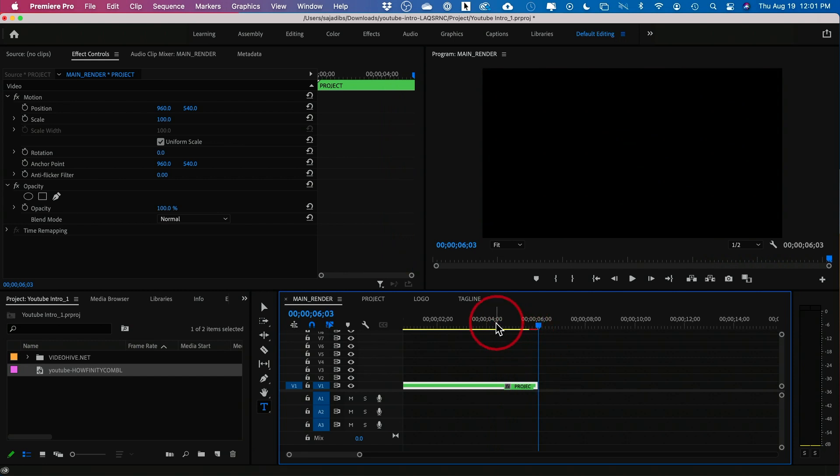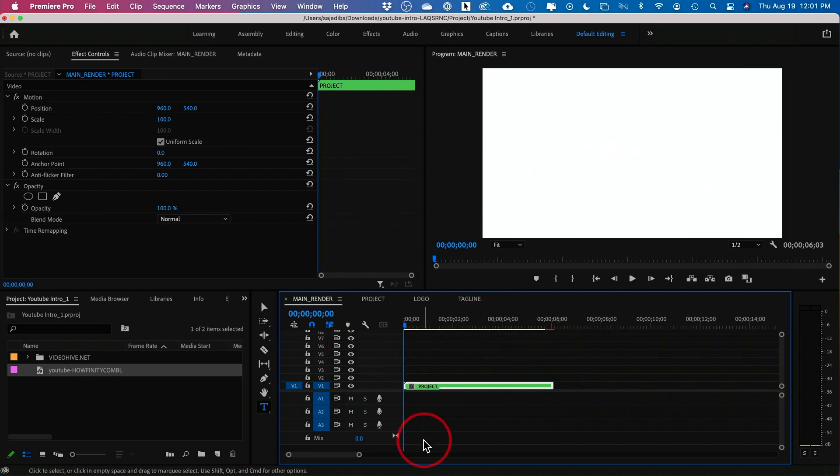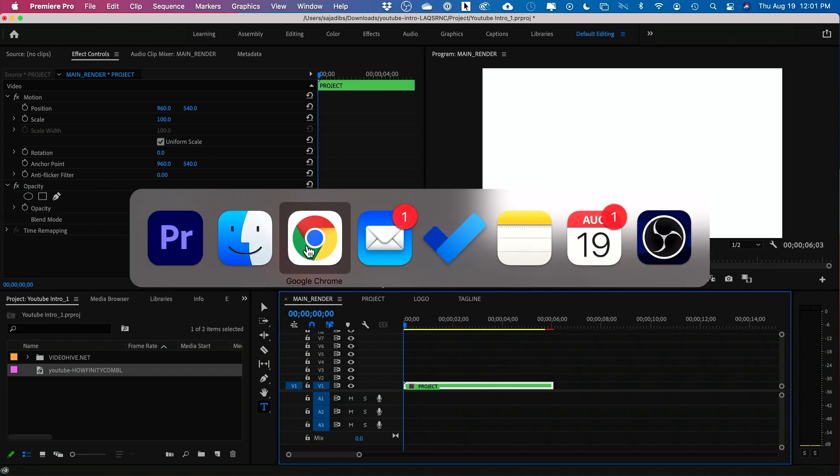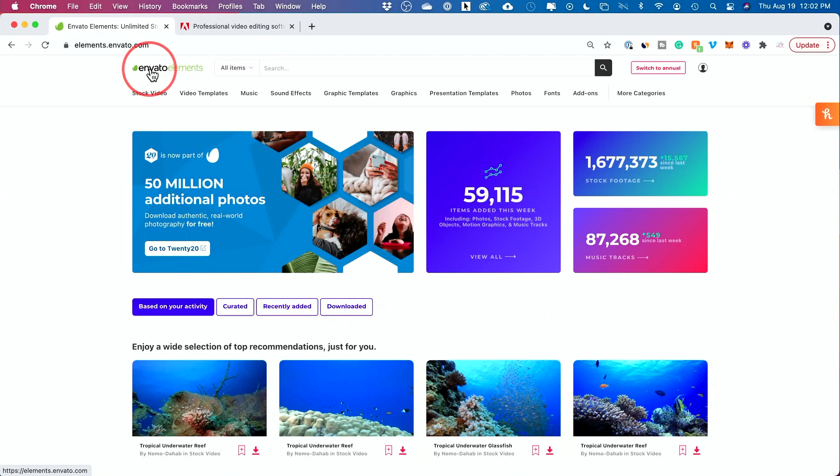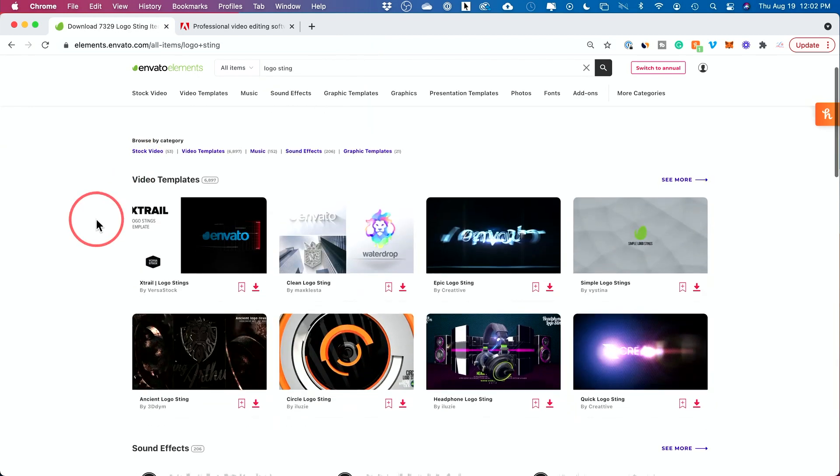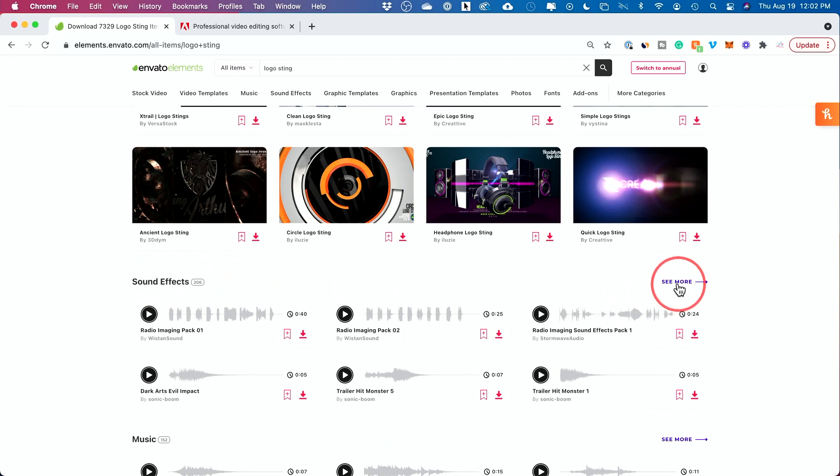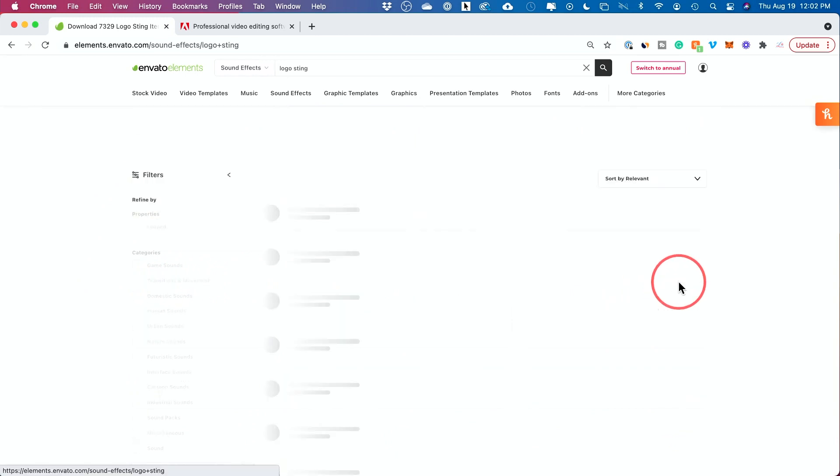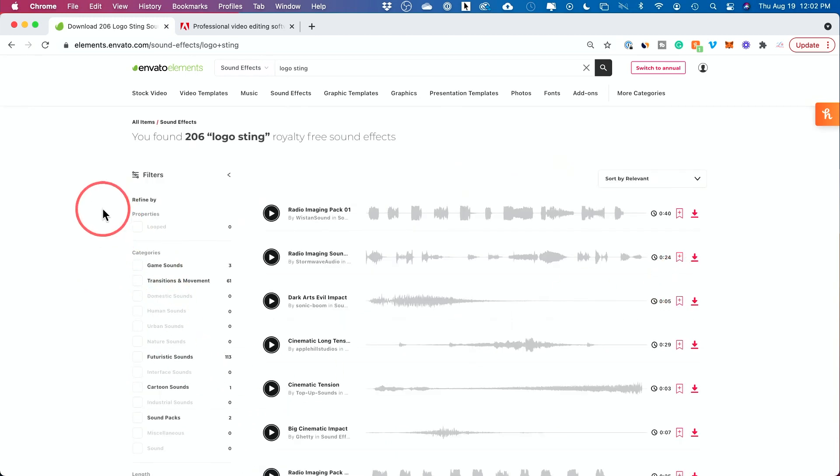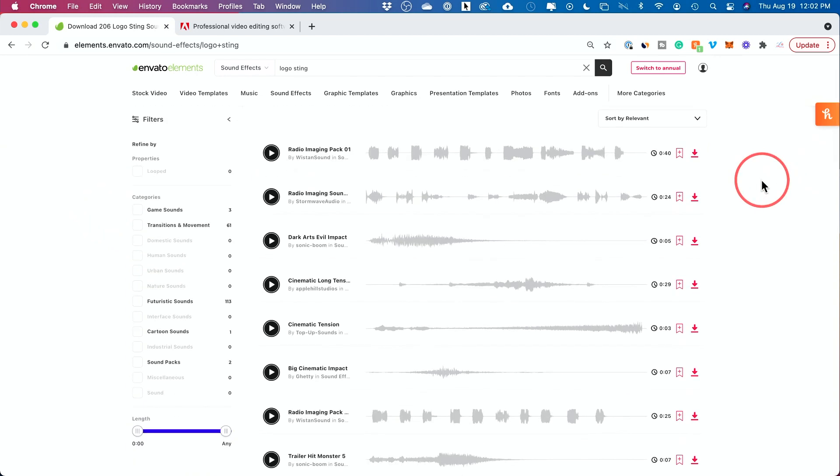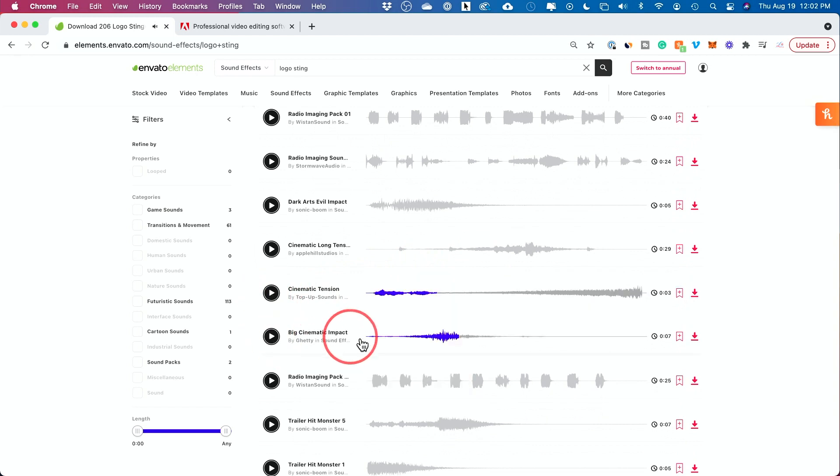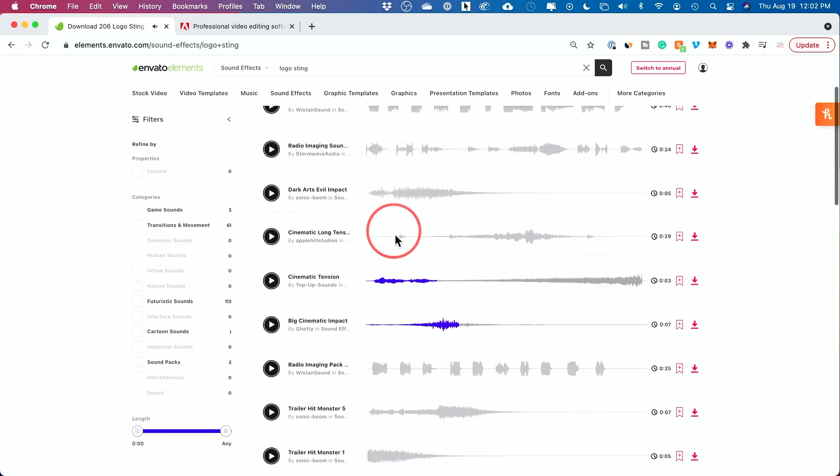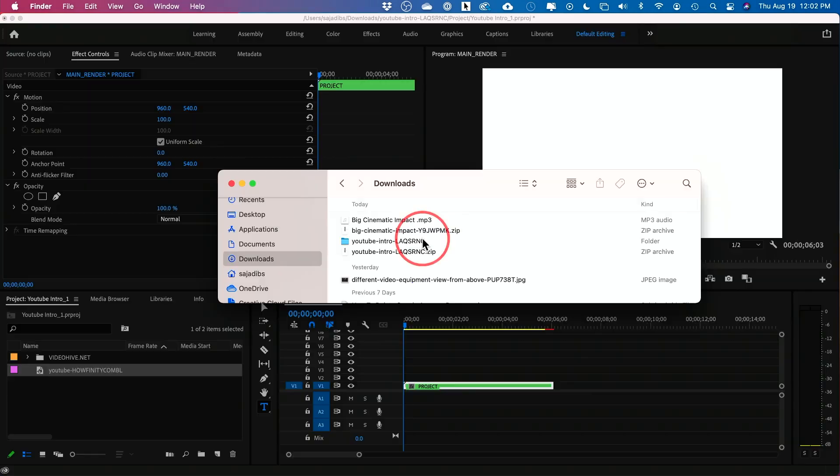Now the only thing this is missing is a little bit of a sound effect to really bring it all together. So let's figure out where to get a logo sting. Let me go back to the website. And I'll go back to the homepage. And this time let's look up logo sting. And it's going to show some other video templates. But this time we want sound effects. So I'm going to press see more on their sound effects. And this is why I love this website. Because it's all in one place. I don't have to download a bunch of different things from different websites. Now you would listen to each one by pressing play. And I've already listened to a bunch of these. And I like this one. Okay so I'm going to go ahead and download this one here.